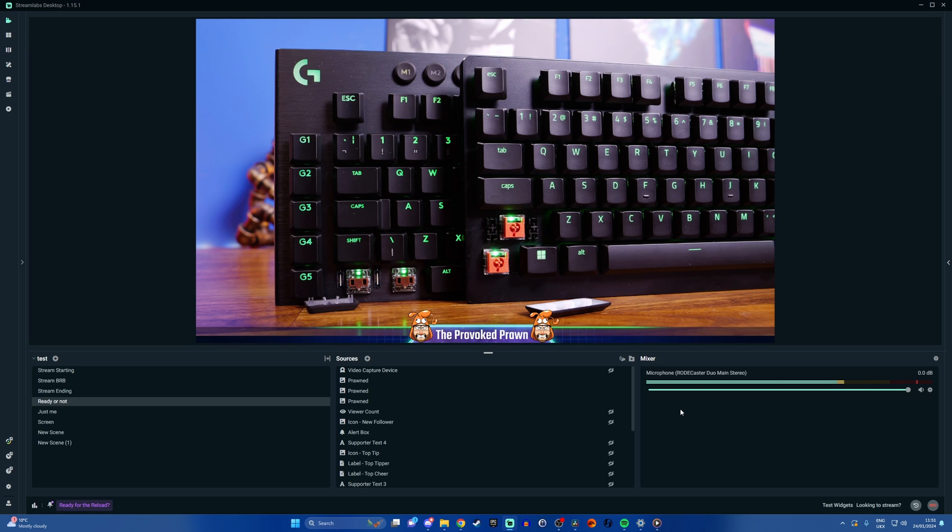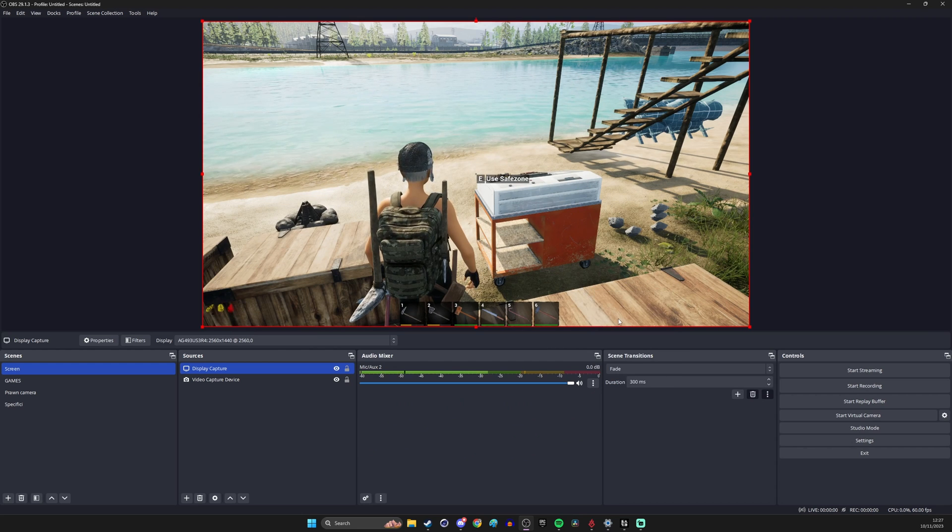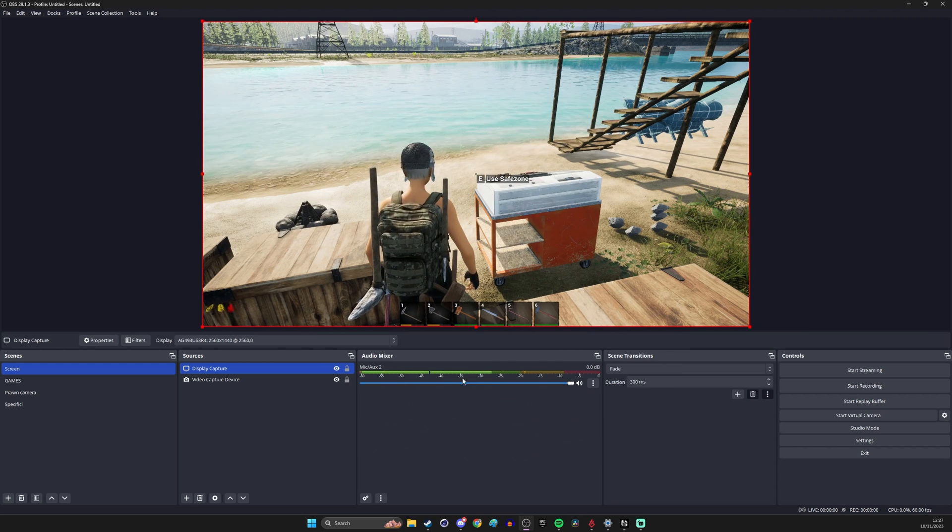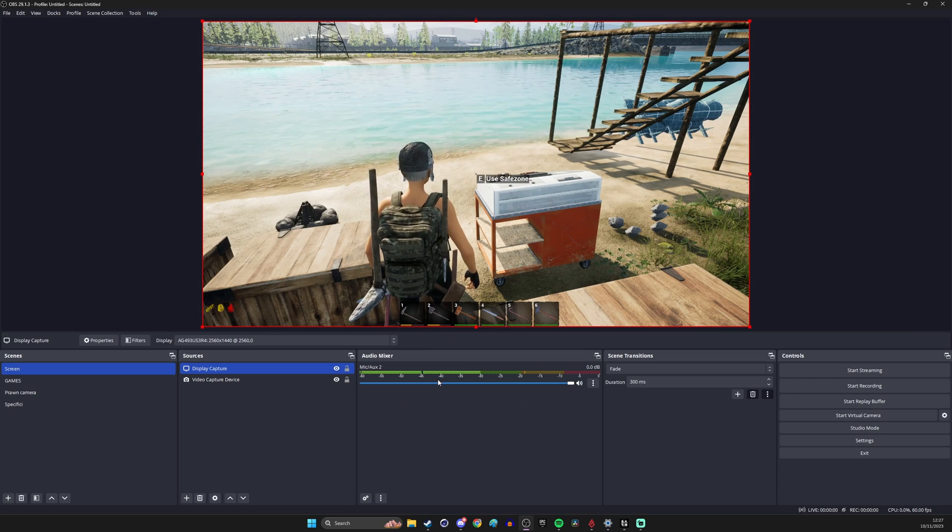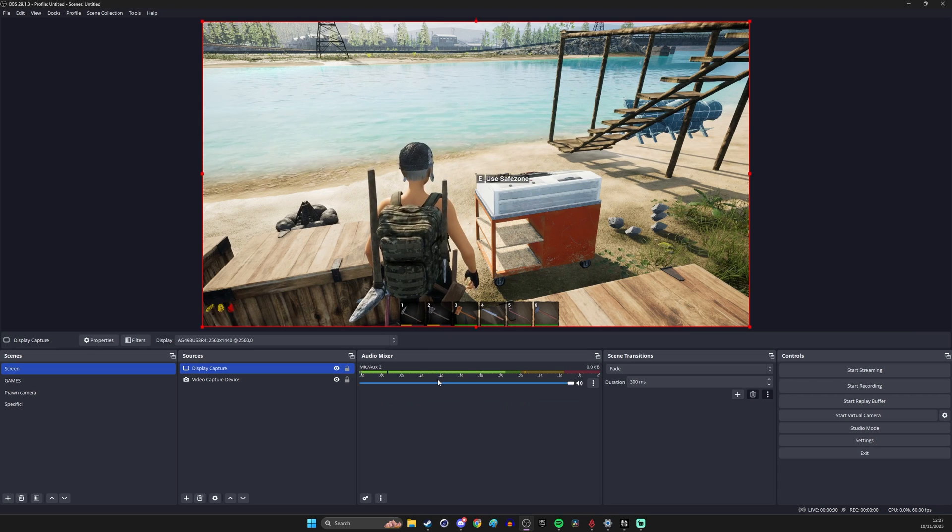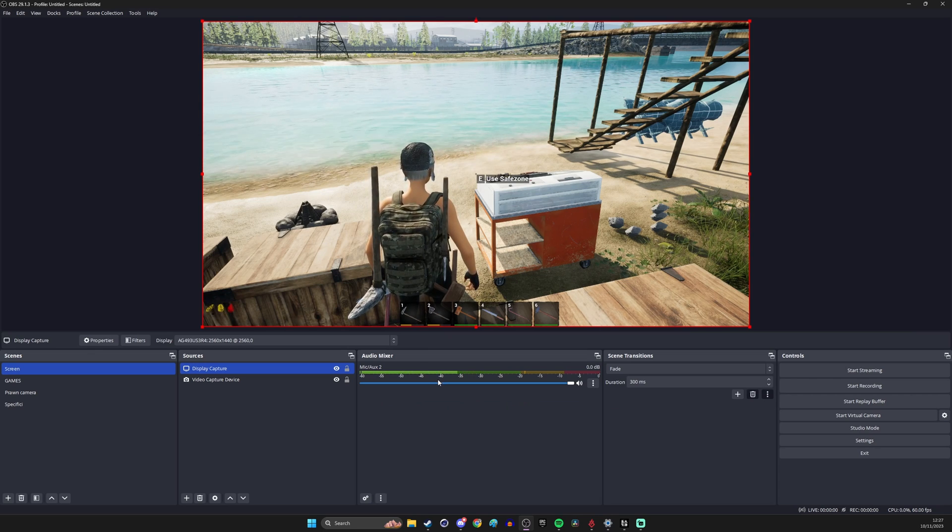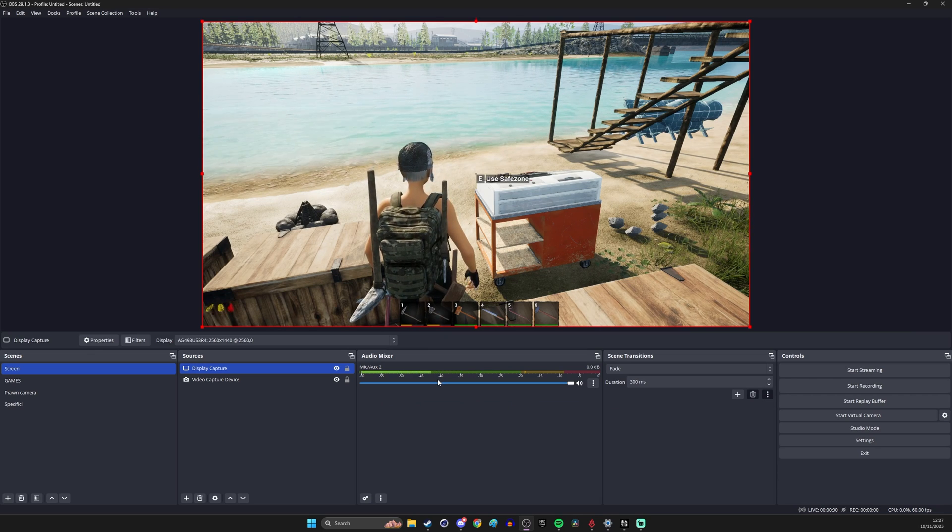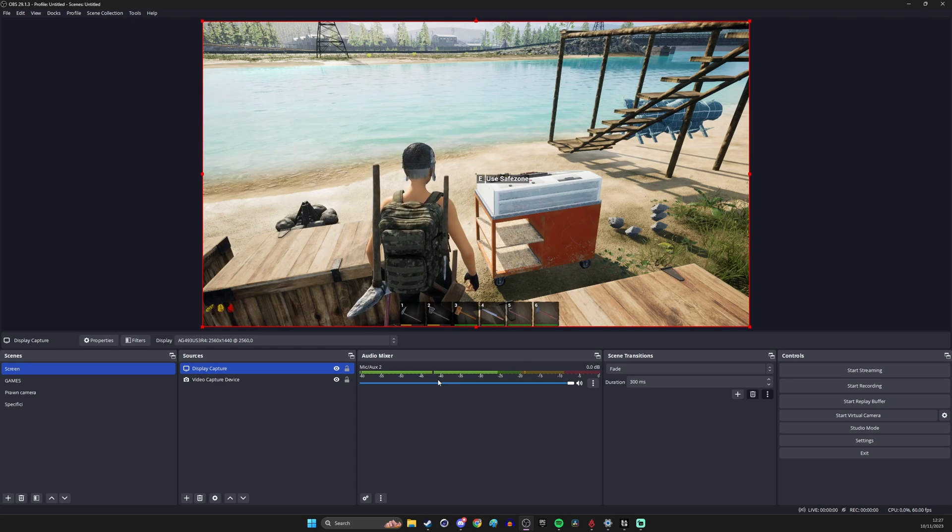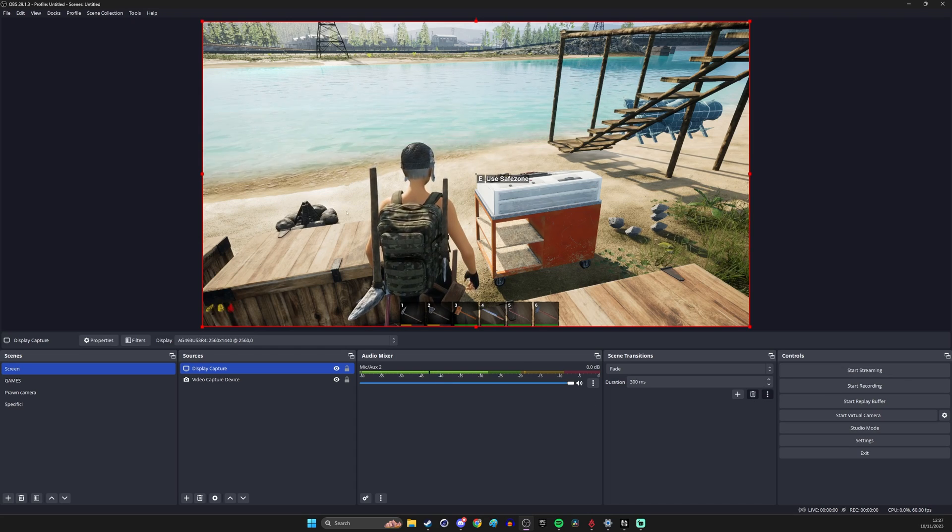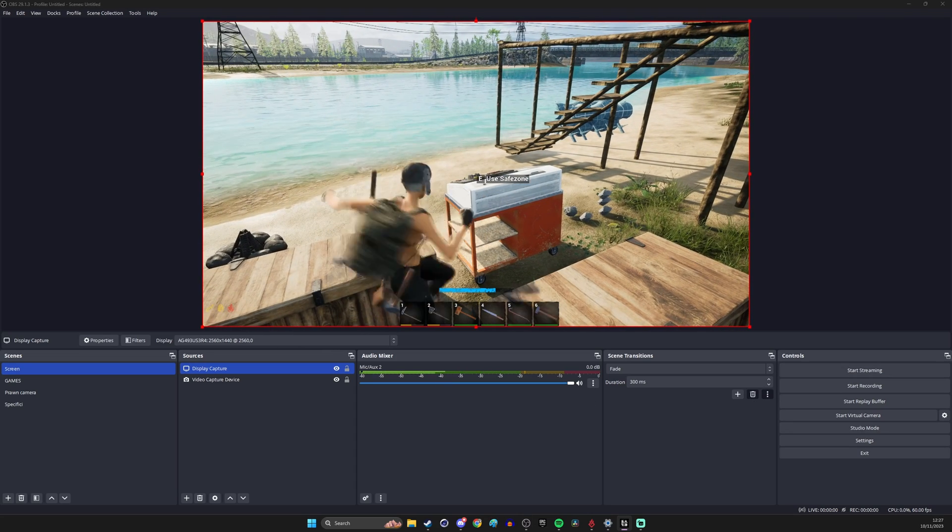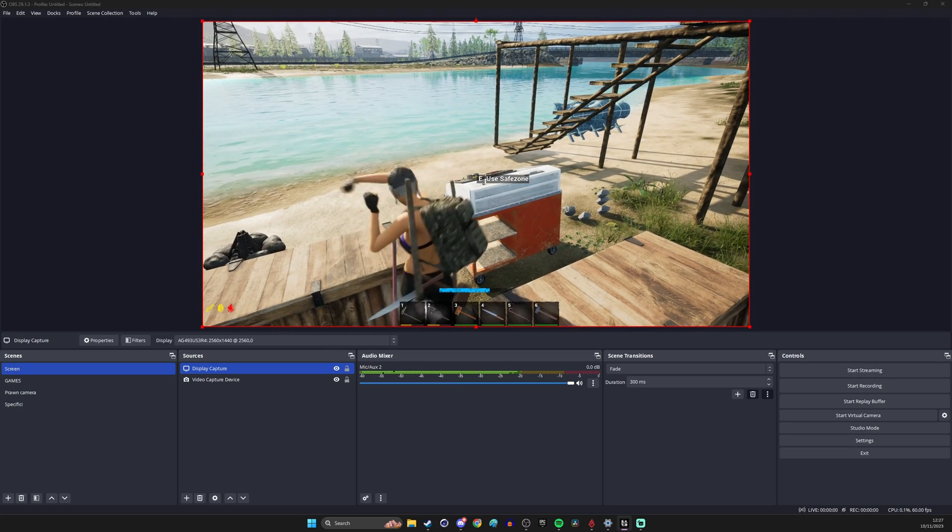But you can also do other things which are a little bit more complicated if you want to separate out different audio sources. Unfortunately the Rodecaster Duo doesn't allow you to do this normally because you've just got that one standard single audio source but if you want separate audio for game, chat and other things in OBS then I'll show you how to do that.